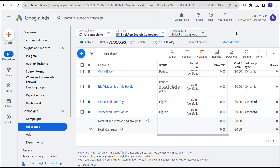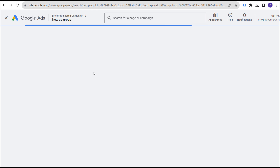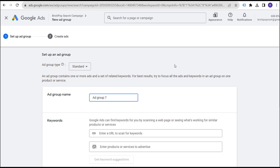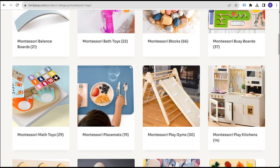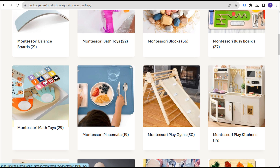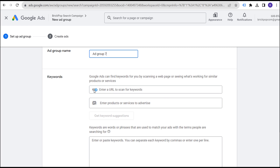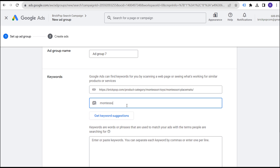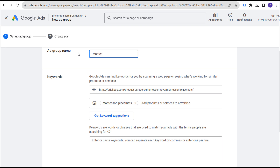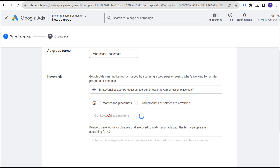Now we're going to come over here in our Google Ads account to show a few different examples. When you are creating a brand new ad group, you click the plus sign to create your new ad group, and this is where you enter your keywords. Let's use 'Montessori placemats' as our example. You can enter a URL here to get keyword suggestions, name your ad group, and get all sorts of different keyword suggestions for your campaign.